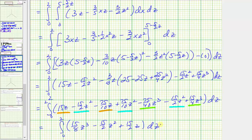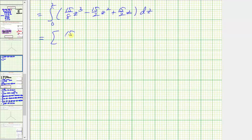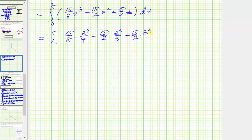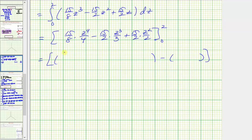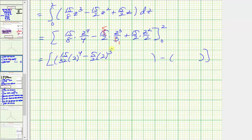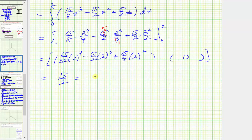Now finally we integrate with respect to z. The antiderivative is (15/8)·(z⁴/4) minus (15/2)·(z³/3) plus (15/2)·(z²/2). When z equals 2, this is (15/32)·2⁴ minus (5/2)·2³ plus (15/4)·2². When z is zero, each term is zero. This simplifies nicely to 5/2, which equals 2.5.